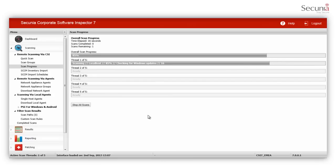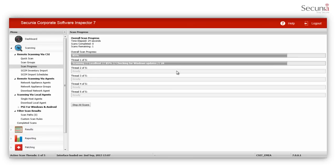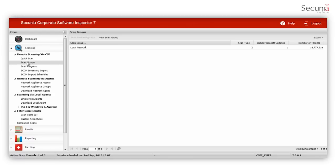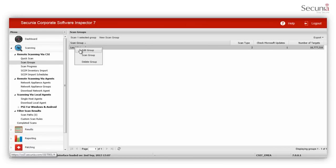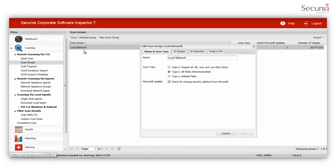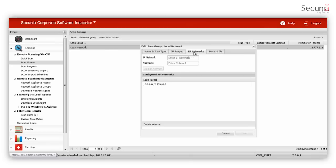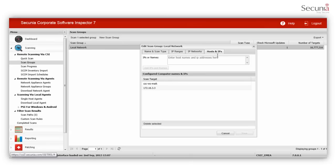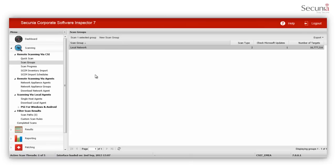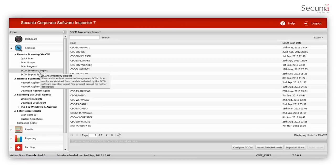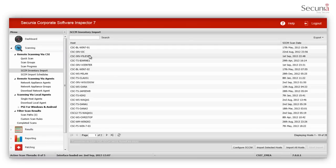It sends this information to Secunia to determine if the scanned software is insecure, end-of-life or patched. You can create scan groups to scan an IP range, IP network or IP addresses and host names. The Secunia CSI can also utilize software inventory collected by System Center Configuration Manager clients to report software vulnerabilities.